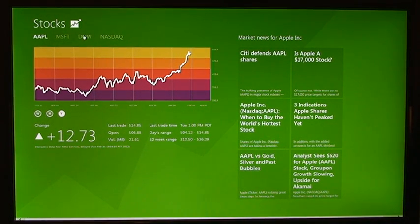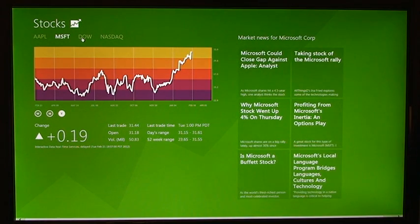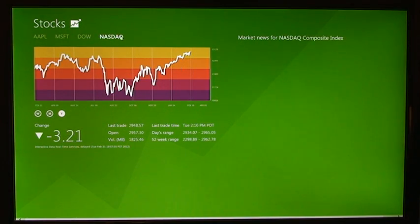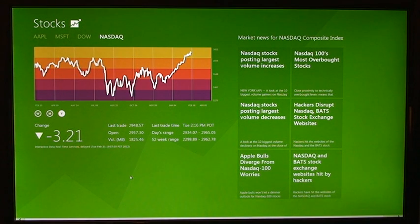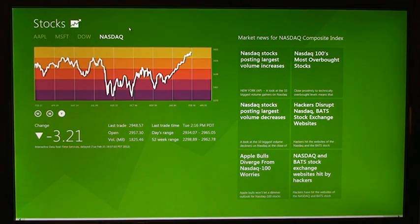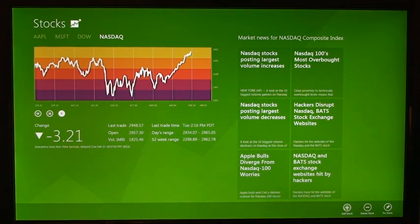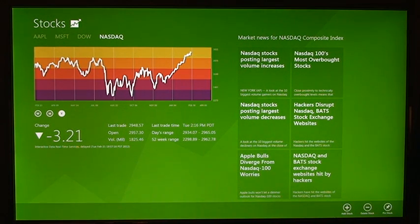Some of the other tickers I have are Microsoft, the Dow Jones, and NASDAQ. So, how you can add stocks, you may ask. You just right-click anywhere in this greenish area, and then you'll notice a little green bar popped up at the bottom. We can add stock, delete stock, and pin stock, which I'll talk about in a second.